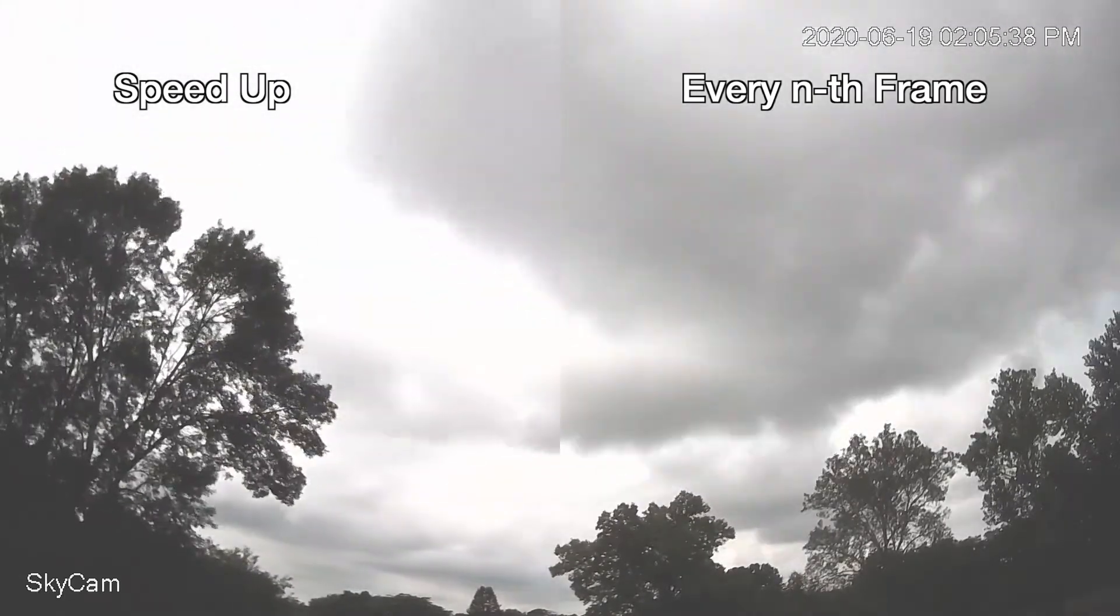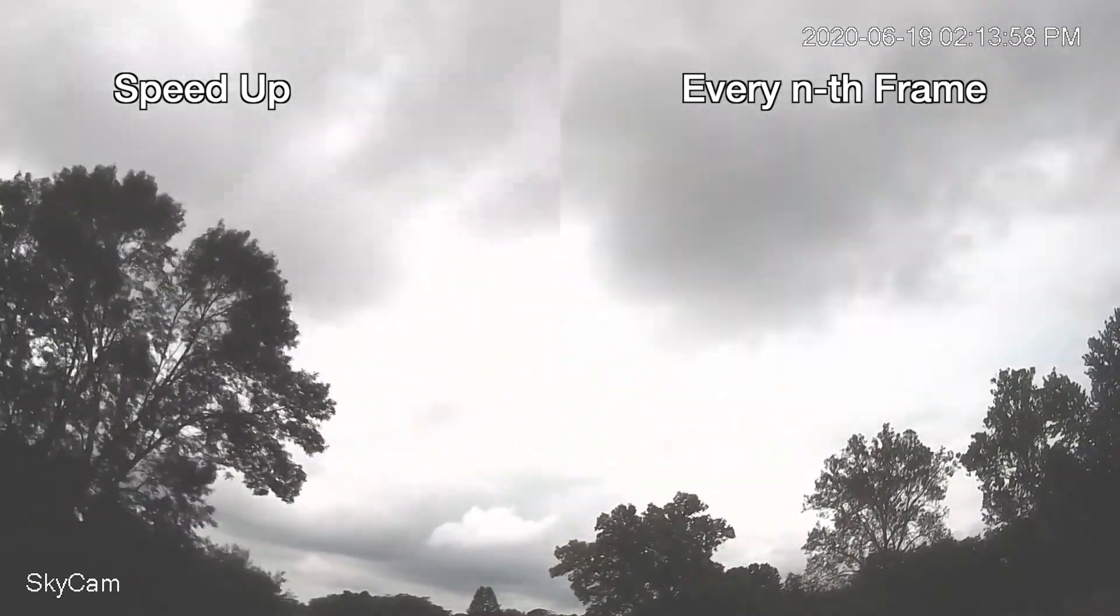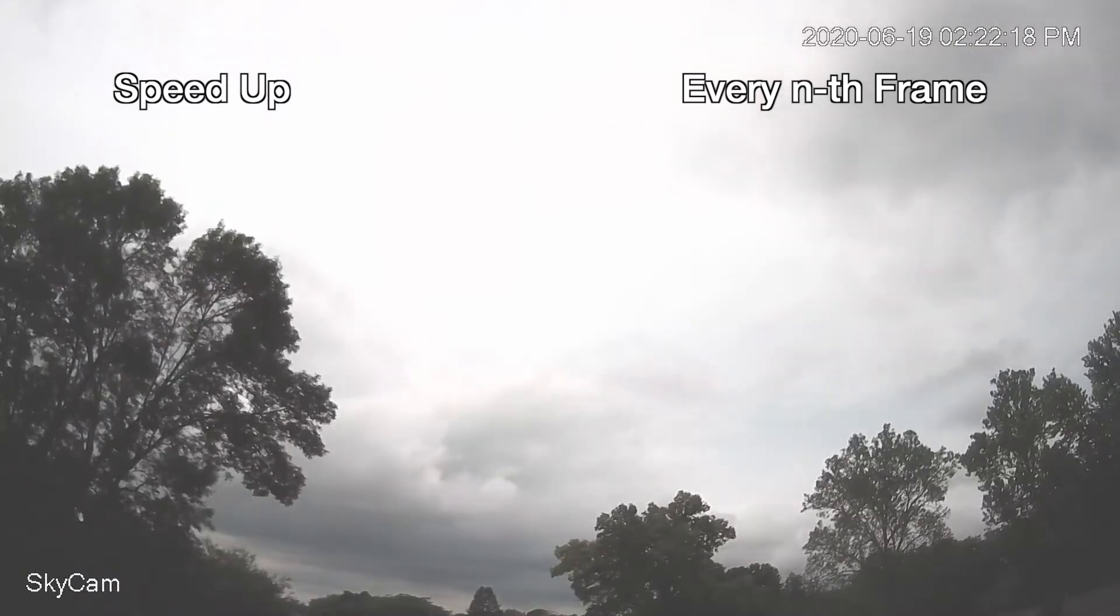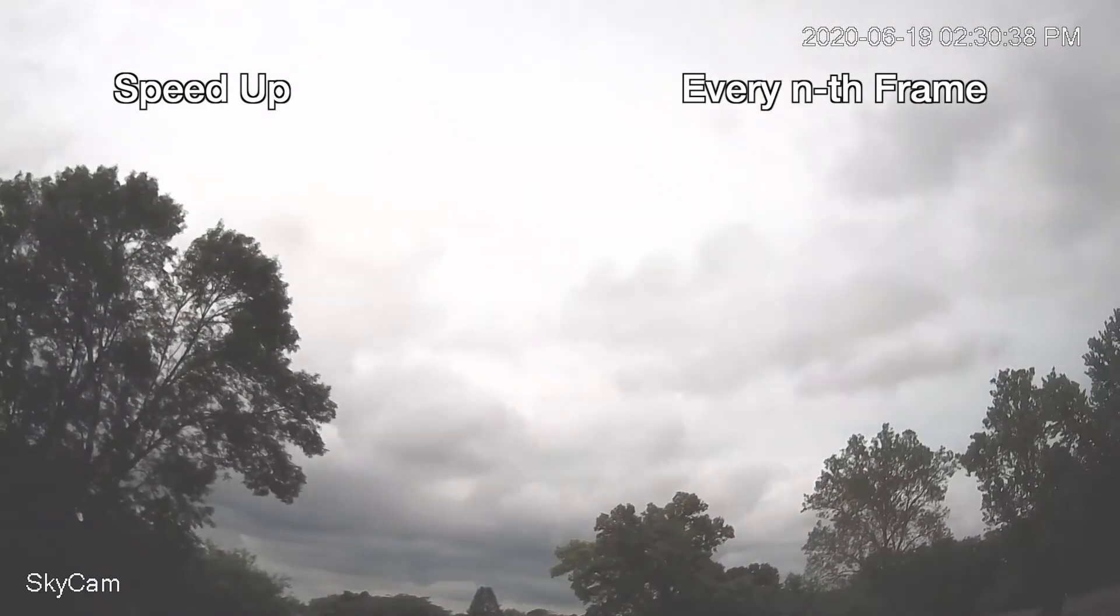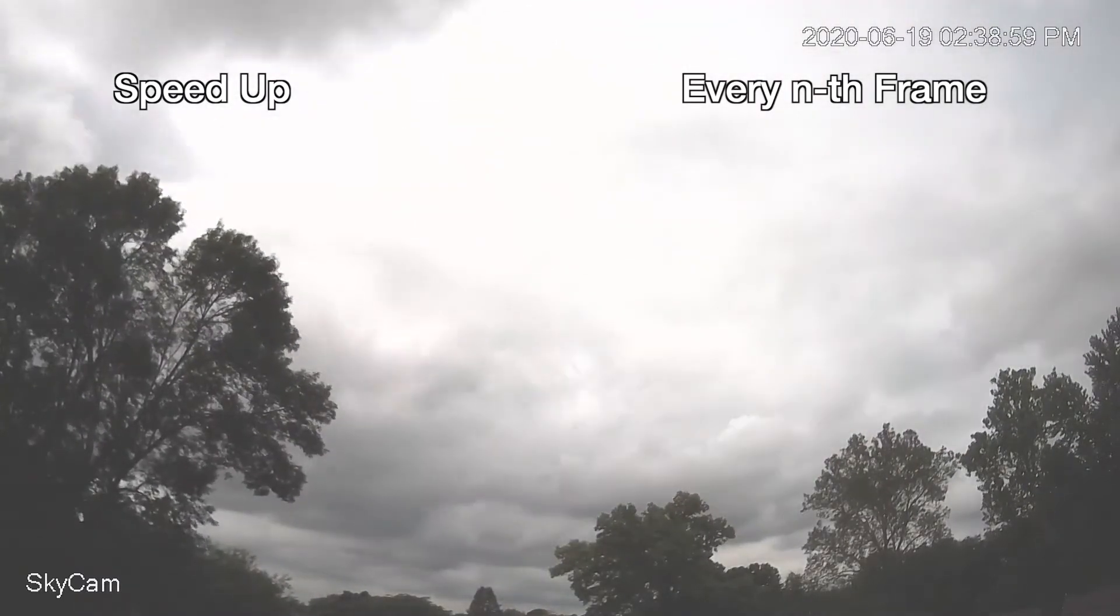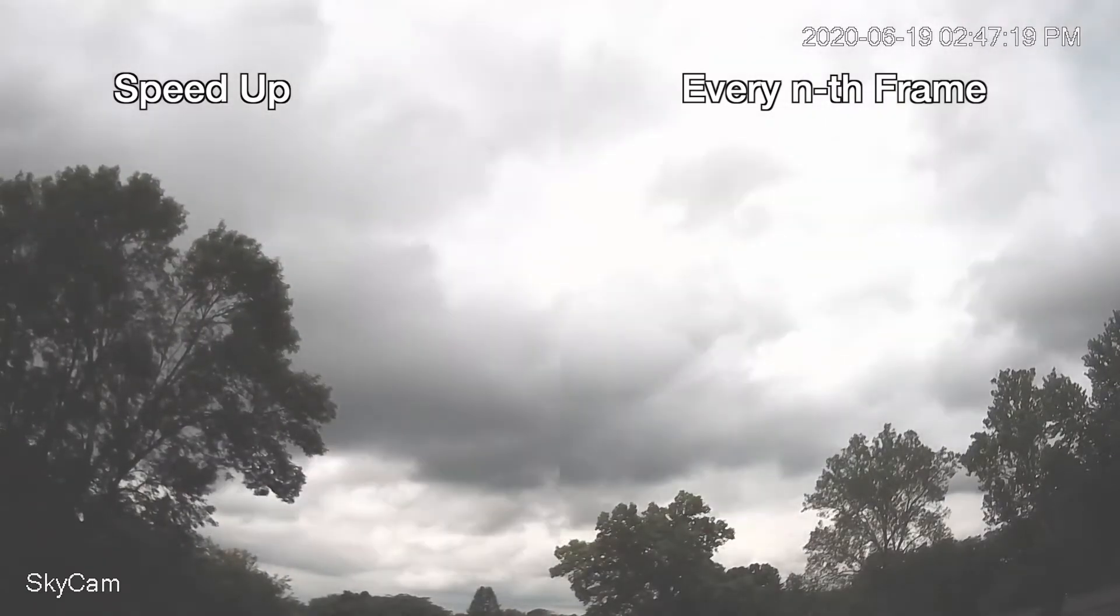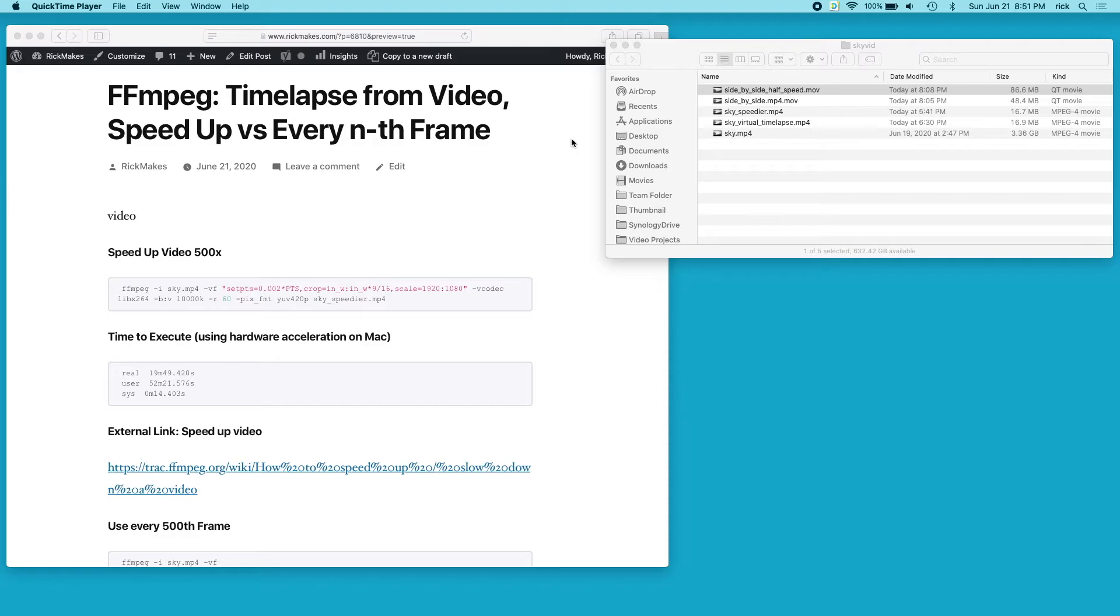If you want to take a video and make a time lapse from it or shrink it down, of these two options it seems the speed up is a little bit smoother than using every nth frame. But the every nth frame is faster to process, so if you have a really long video and you want to do this faster, using every nth frame might be your better option. I thought it looked pretty good - it gets the point across. When you're watching either of those videos you see the clouds moving, and that's kind of what you want to see from a video like this.